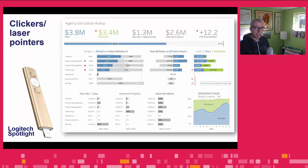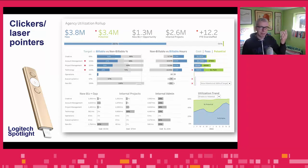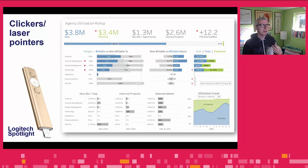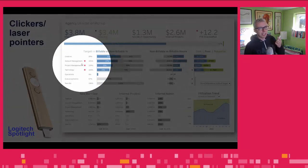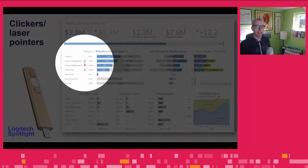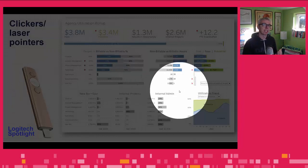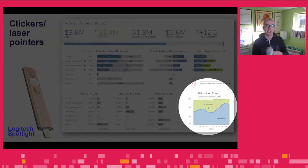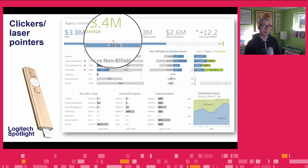You could also use a laser pointer. I don't like the red laser pointers — I use this one. It's a moderately expensive Logitech Spotlight, but it enables you to actually draw spotlights on the screen. This is only really worth investing in if you do a lot of presentations, but it's extremely powerful when you do, because you can literally put a spotlight on the thing you're talking about and zoom in.